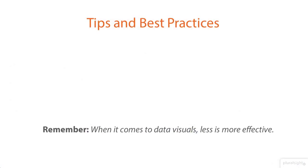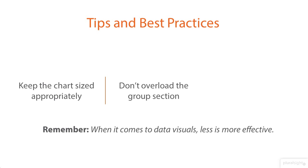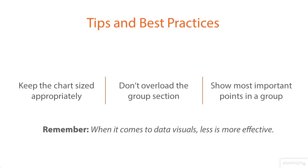Now here's some things to keep in mind as you're working with charts and graphs at the group level. Keep things sized appropriately. You don't want to make it too big, too long. Kind of keep it with the template of the page. Don't overload the group section. Two or three basic charts are pretty much all you need.